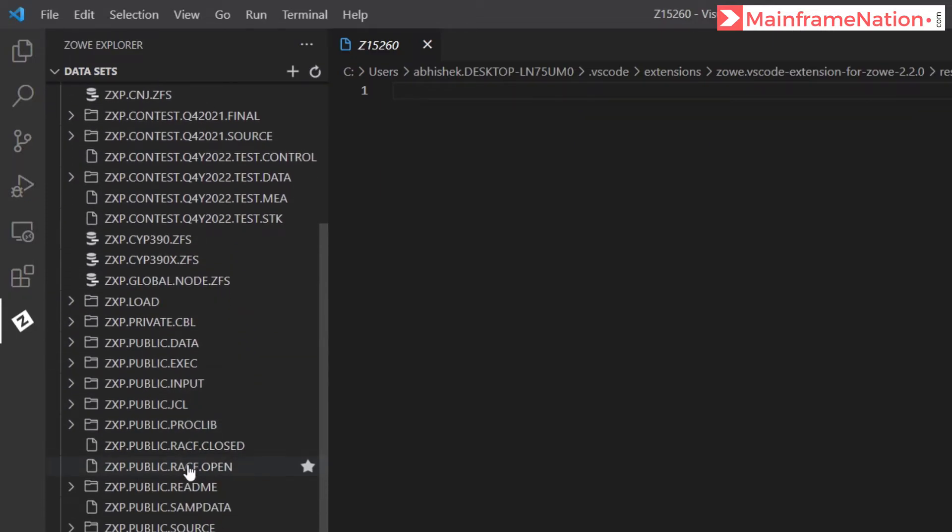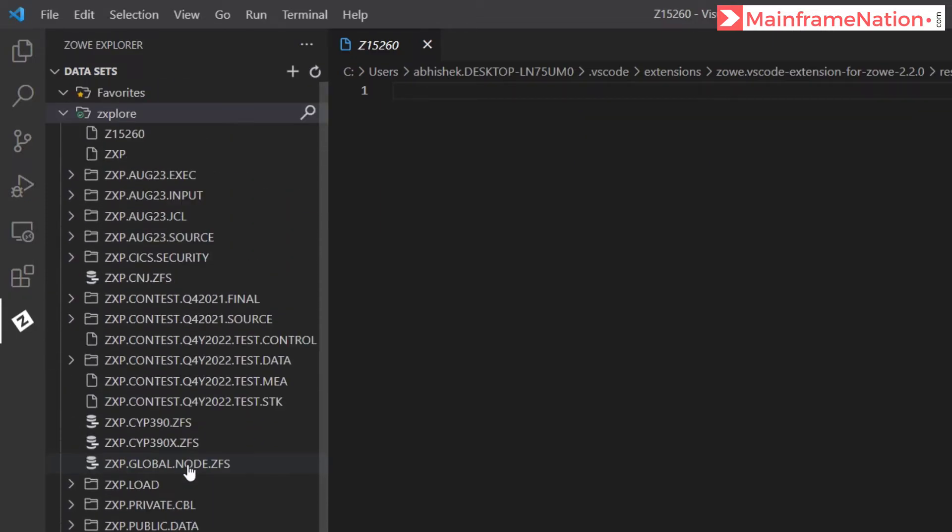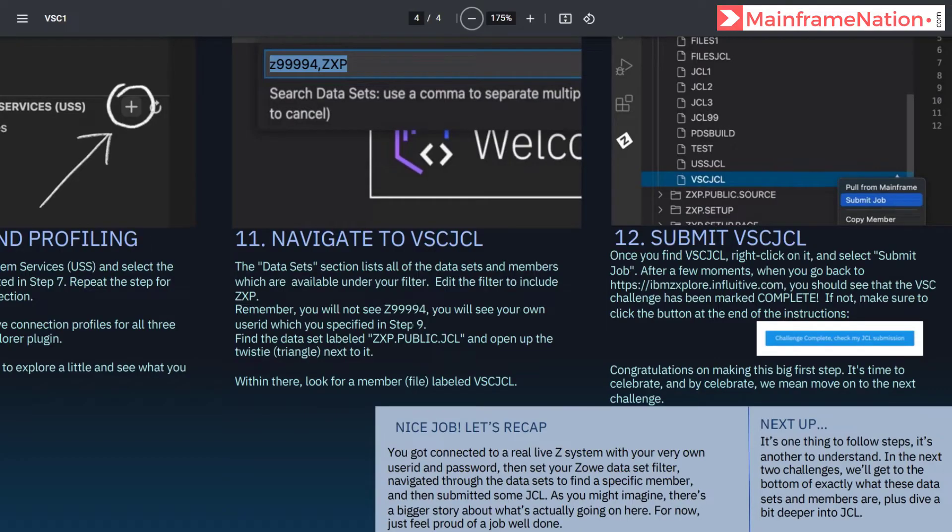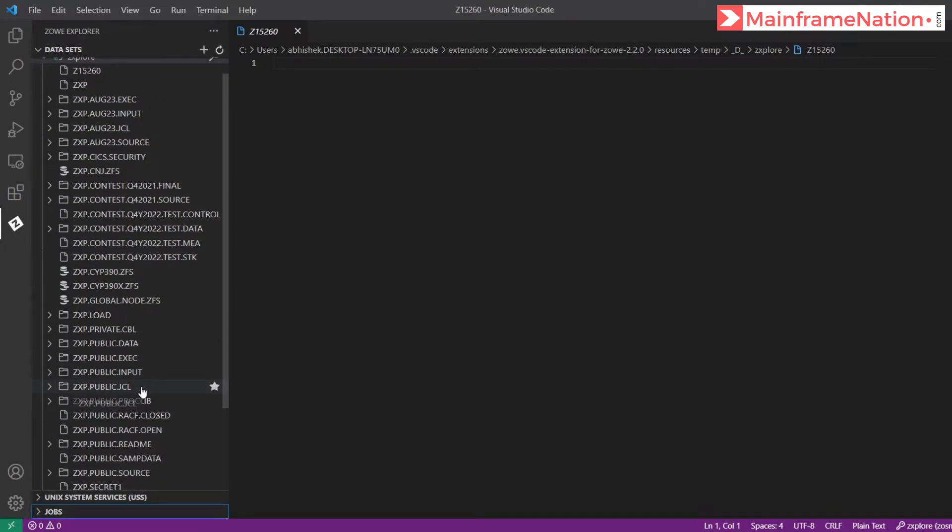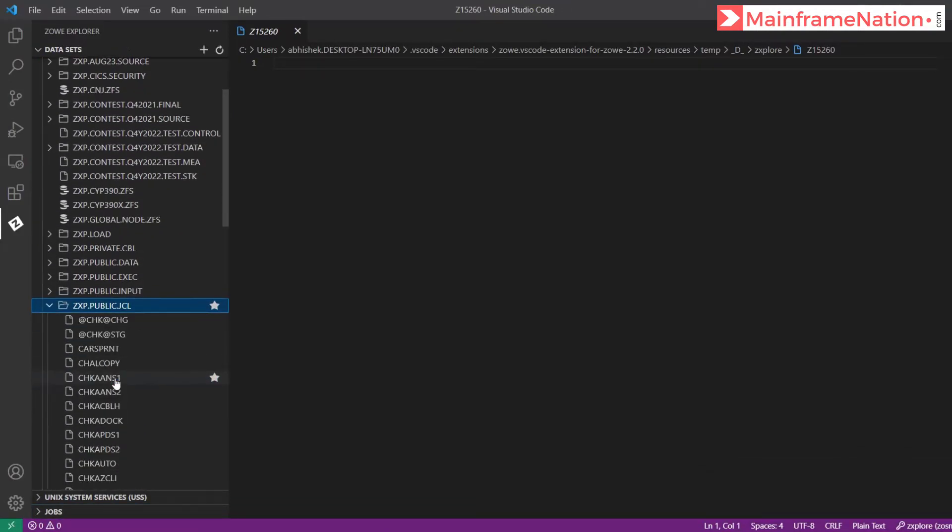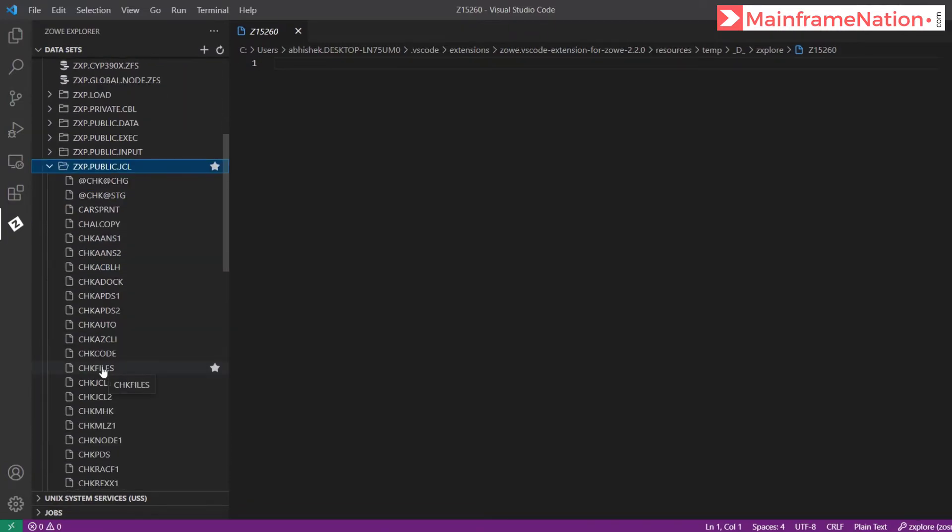These are all the datasets. Let's start with ZXP. Then we have to find the dataset ZXP.PUBLIC.JCL. So here is the dataset ZXP.PUBLIC.JCL and here are the members inside this dataset.